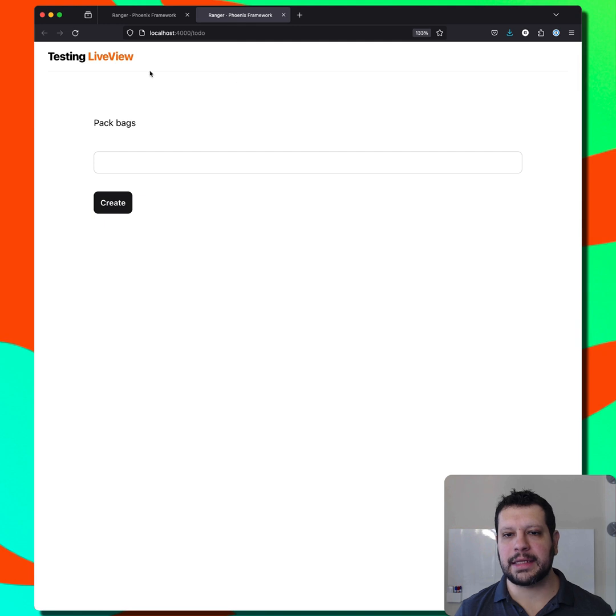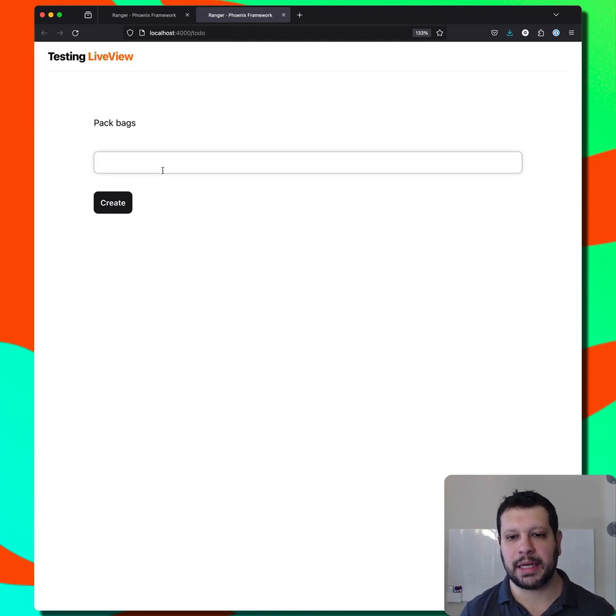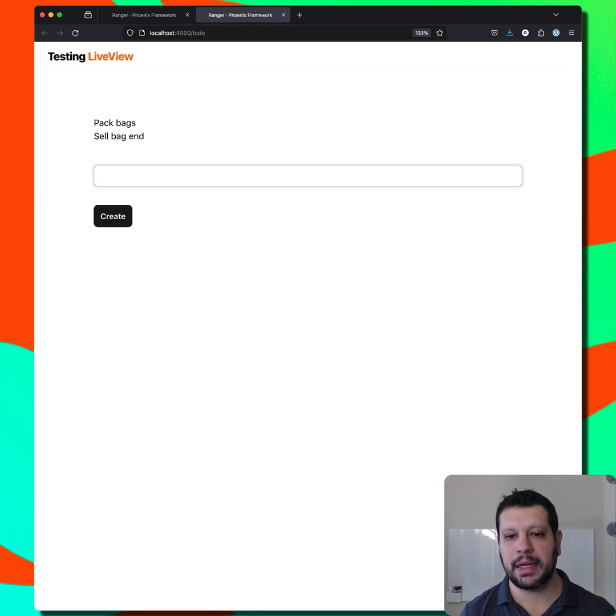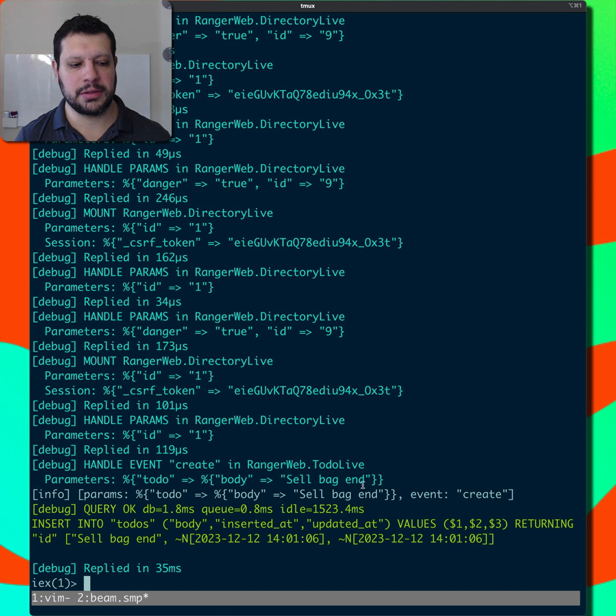Now let's take a look at another live view that's going to send some events. So this is a to-do list, pack bags, sell bag end. And now we should see this in our server log. So let's go ahead and look at those.